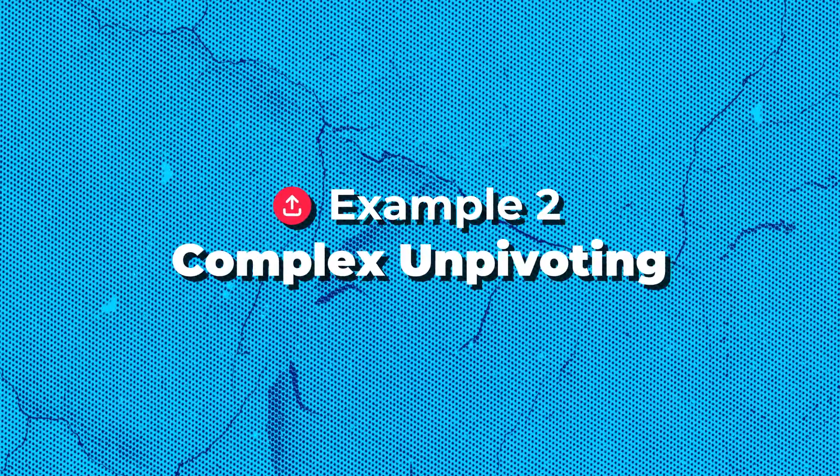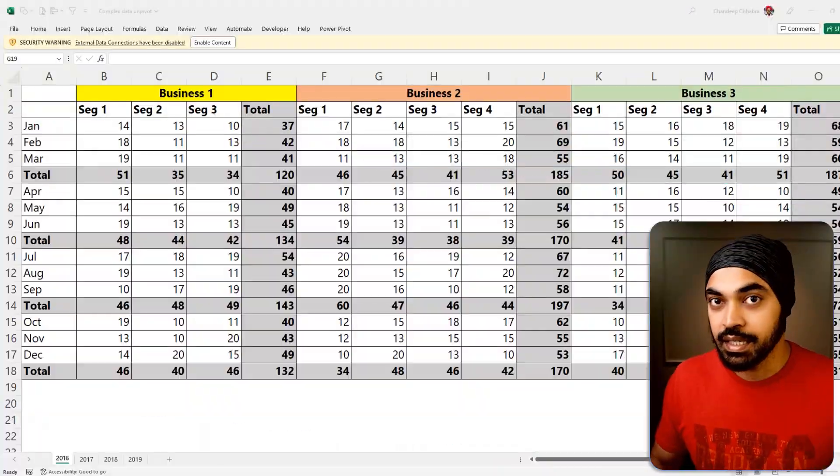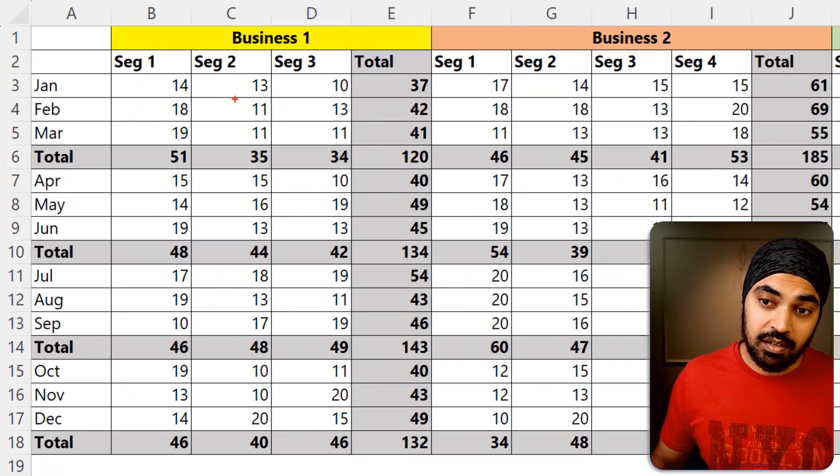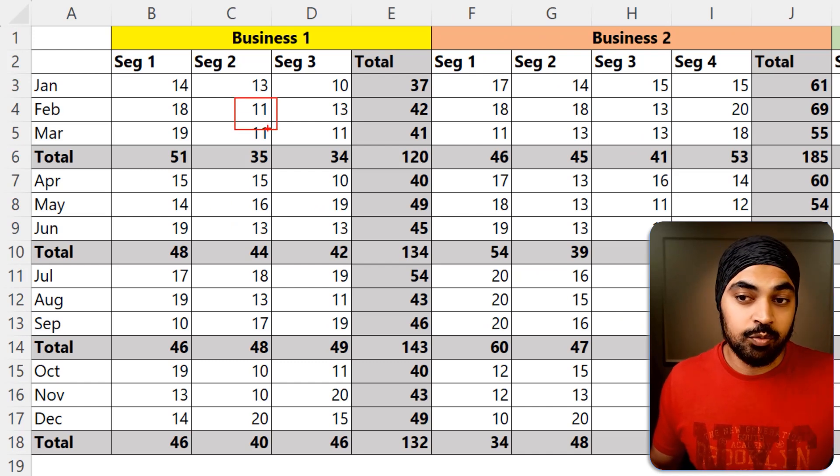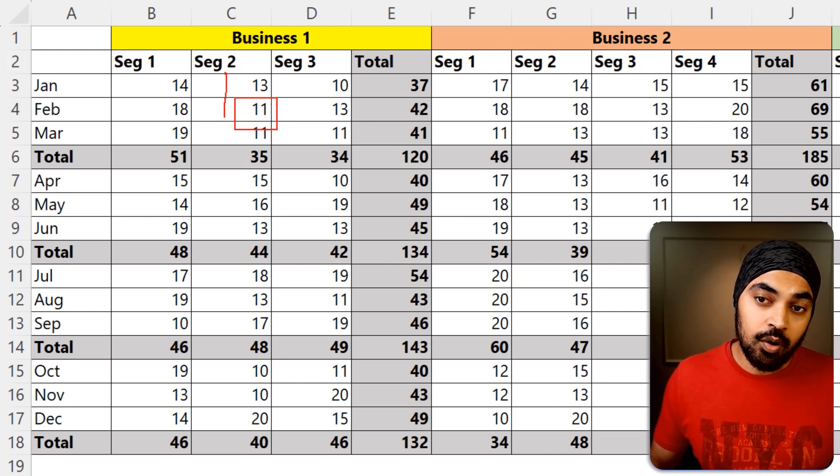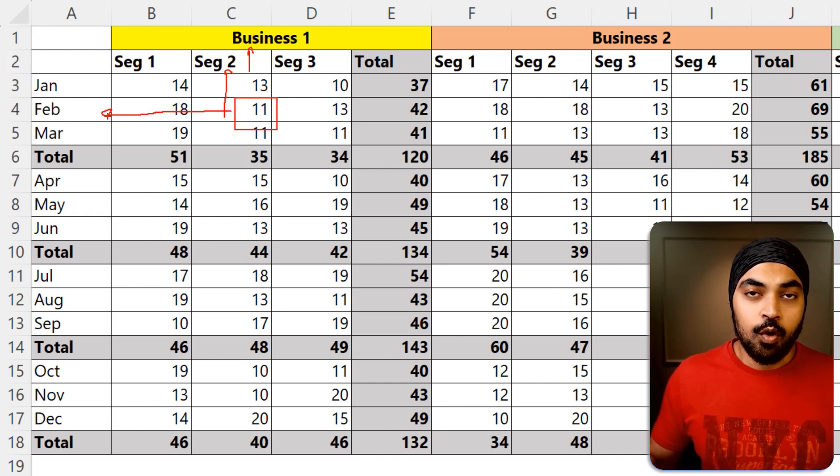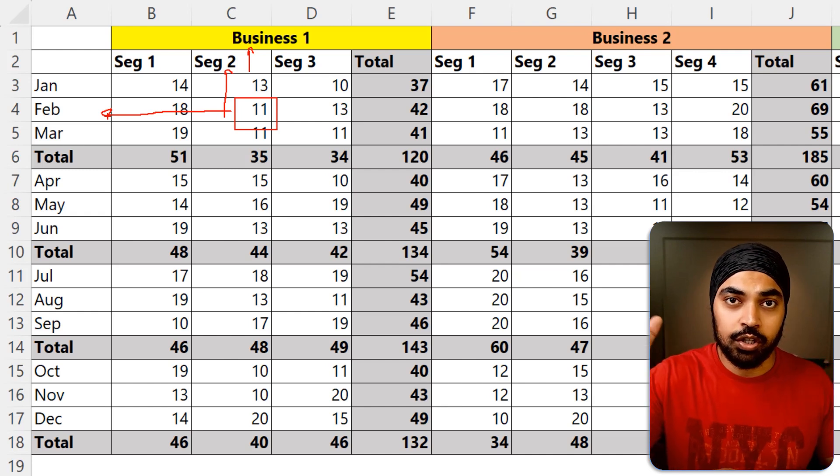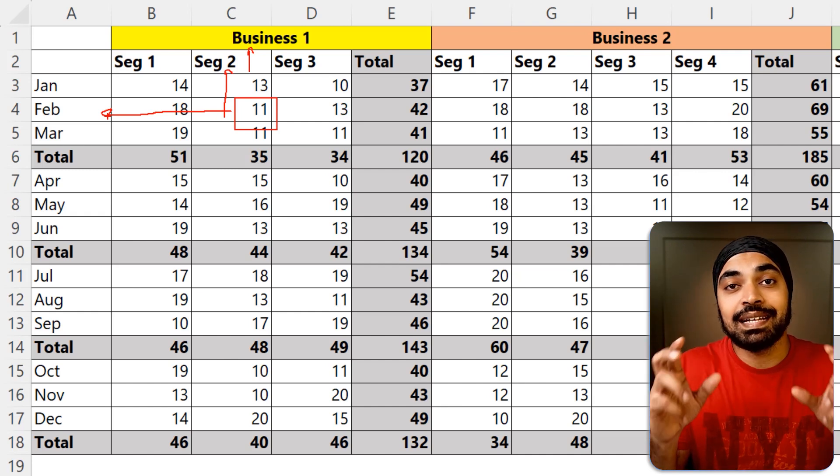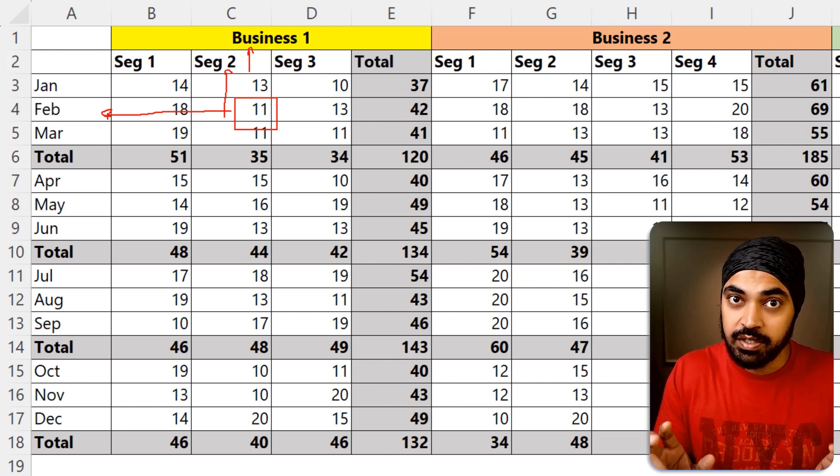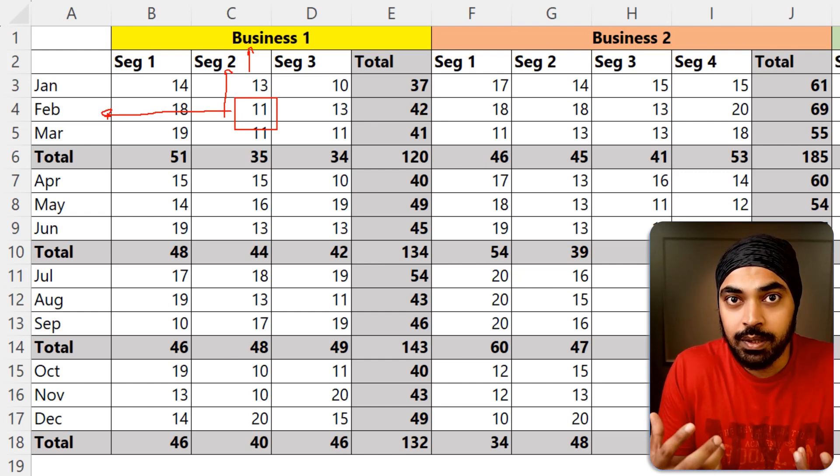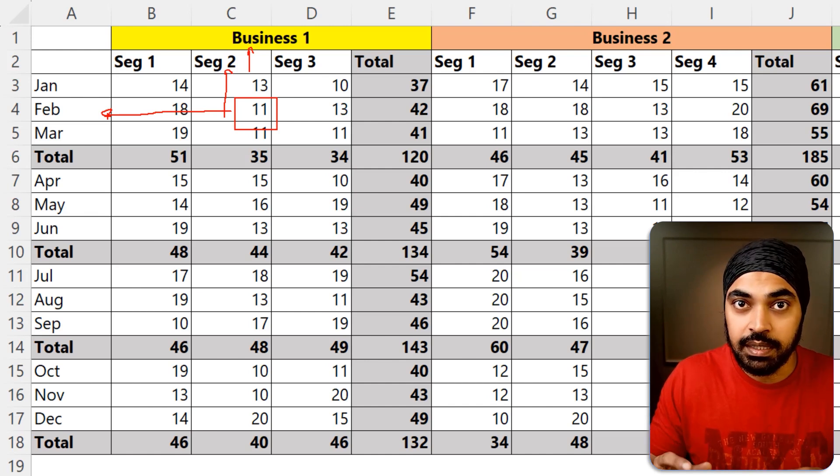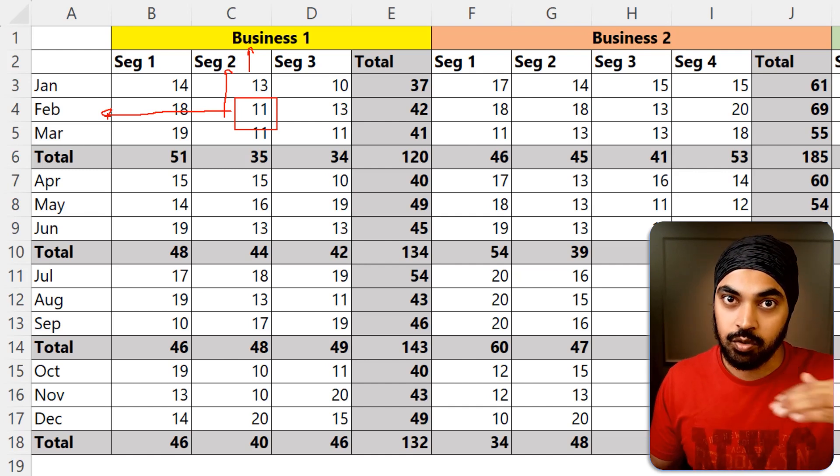Take a look at example number two. I've got some data here and that data is pivoted. How do I find that out? If you take a look at any particular number, let's say 11, in order for me to make sense of what 11 means, I'll have to look up on the header, maybe double headers up on the top, and then look on the left. Whenever you're taking a look at the data in the cross tabulation fashion, up on the columns and on the left in the rows, in that scenario, that data is pivoted or cross tabulated. In order for you to work with the data, you would need to unpivot the data so that the entire data can be understood in the row itself.